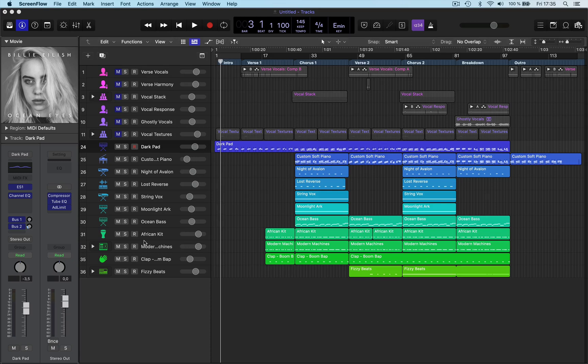Hi and welcome back. In this video we're going to talk about how to transpose a track and how to change the key signature.